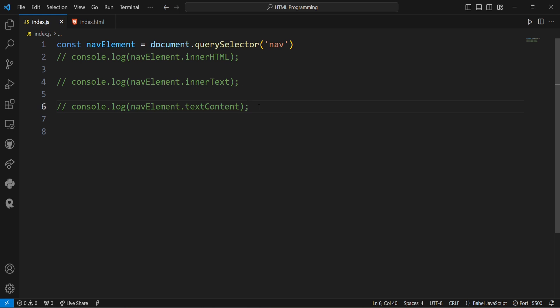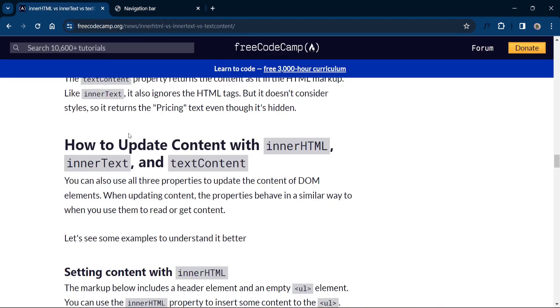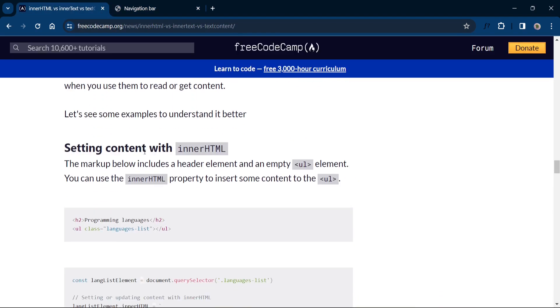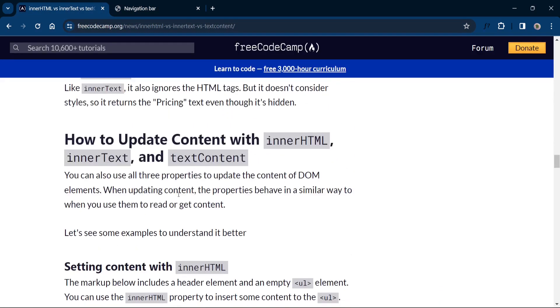So you can also use all these three properties to update the content of DOM elements. When updating content the properties behave in a similar way to when we use them to read or get content. So you can see various examples in the internet. And I will show you one website so that you can go through all these three properties to understand it better.